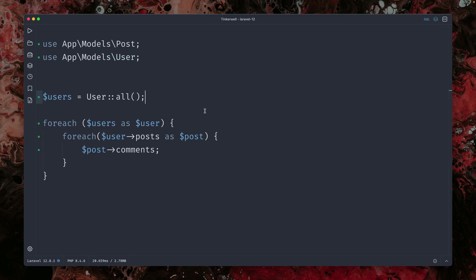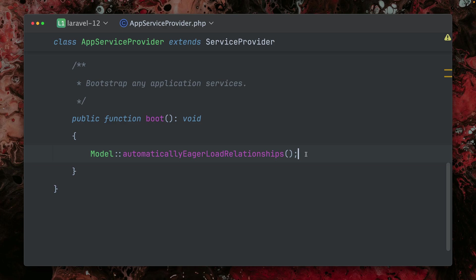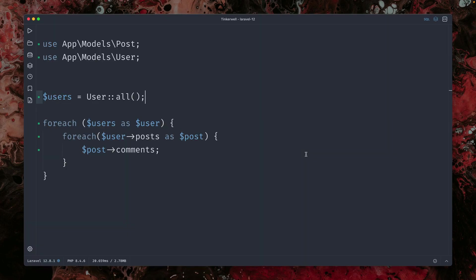So if you forget this, which sometimes happens, eager loading especially, you can just set this in the service provider again by just calling this here. And this will now work automatically for you as long as you stick to the Laravel convention in terms of naming. But yeah,